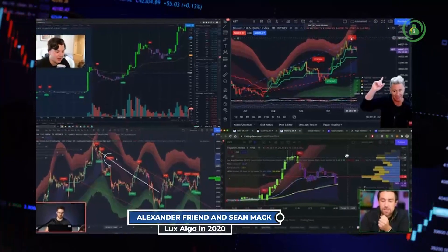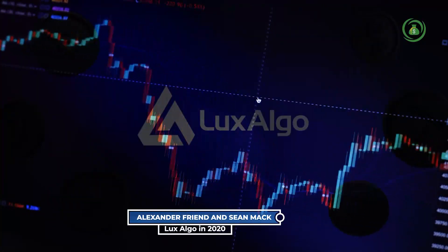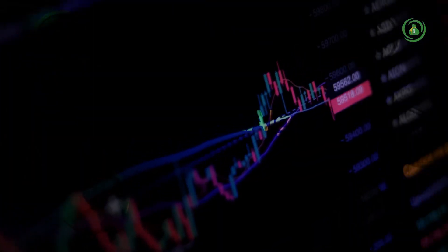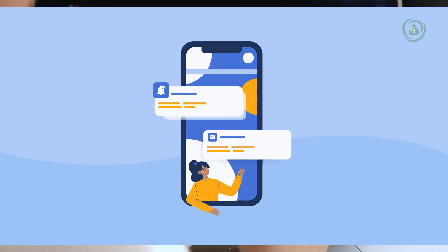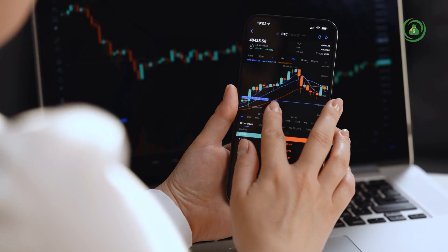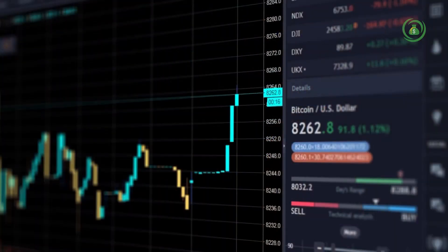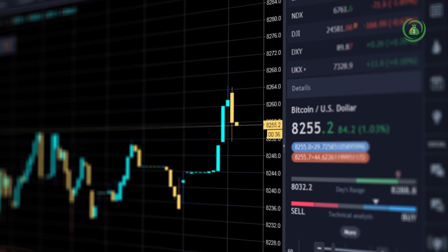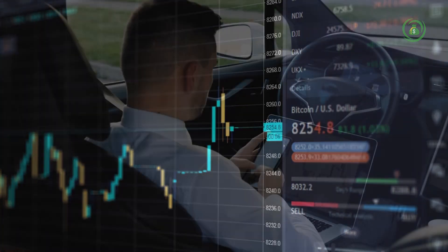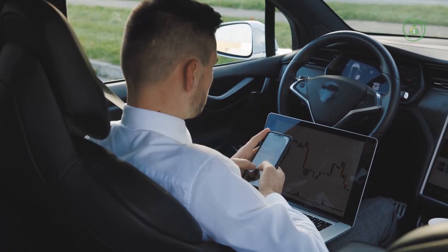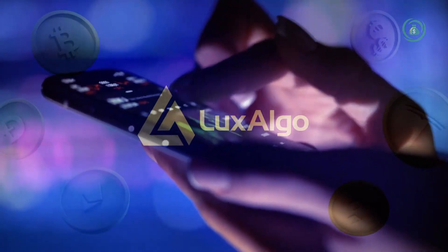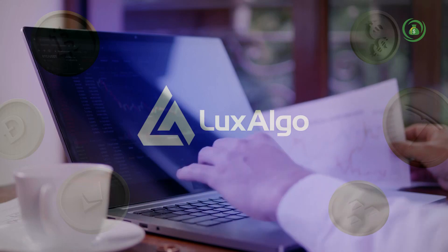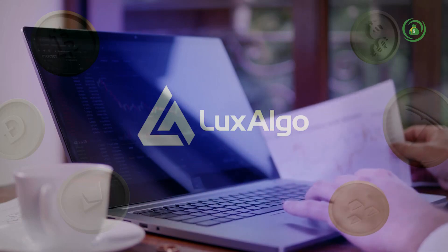Alexander Friend and Scene Mac established Lux Algo in 2020 as an algorithmic platform vendor that offers TradingView users cutting-edge charting tools, indicators, and signals. Lux Algo provides strong trading resources such as trade signals, real-time alerts, and indicators to help you better understand market direction and make the best trading decisions. It was developed in response to the constant evolution of the financial market and the tech industry to improve traders' experiences on TradingView.